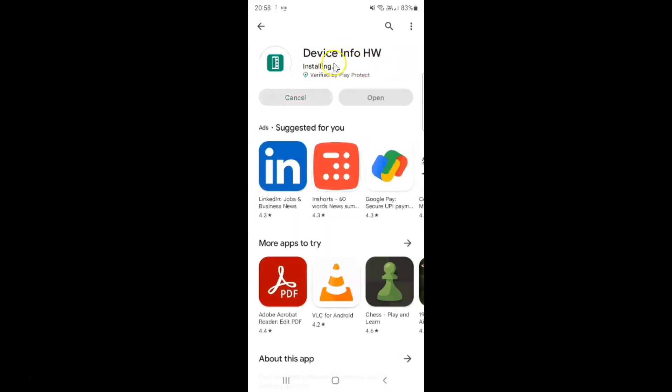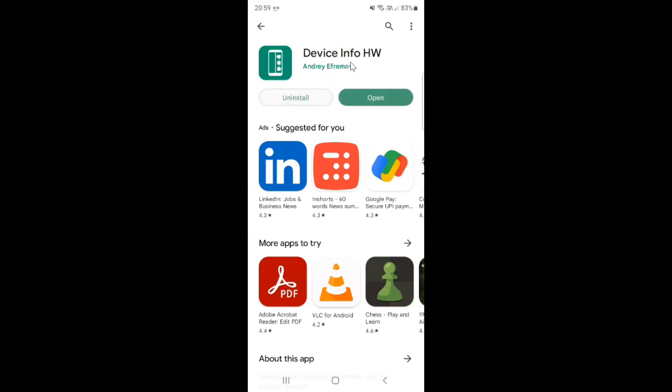It's installing, I need to wait. You can see it's now installed. After that just tap on the open button to open the app. Let me tap on it.